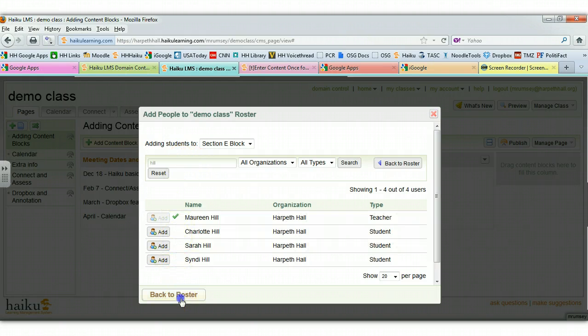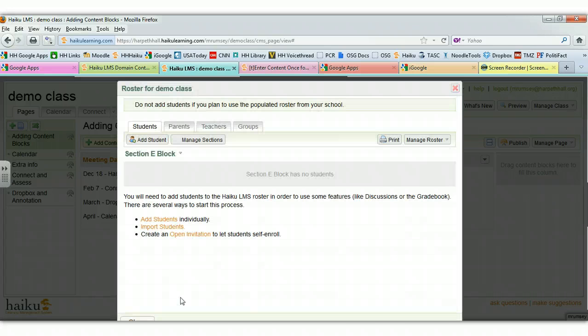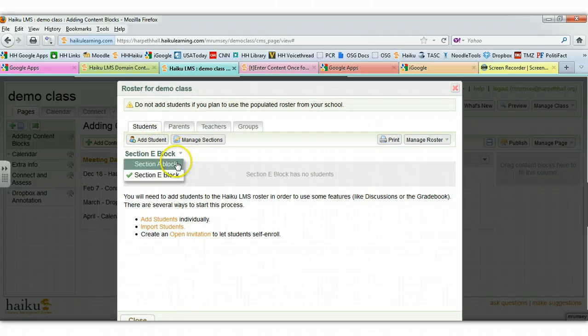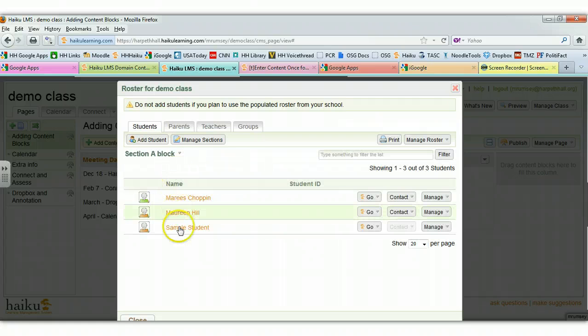You can then go back to Roster and it will show you the complete roster of everyone in each class. So if I go and look at A Block, there is everyone that's enrolled in that particular block.